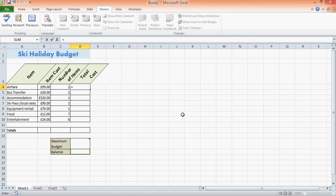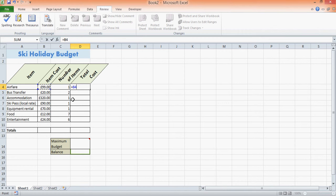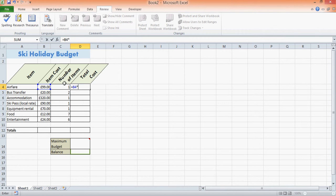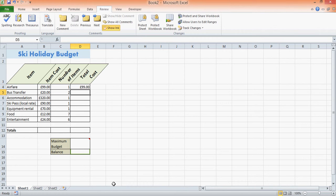A formula starts with an equal sign. The first one is B4, so I can click or type in B4 there. I'm going to times—times is represented by an asterisk—and then C4 here. So it's B4 times C4. As you can see, it's got £99.